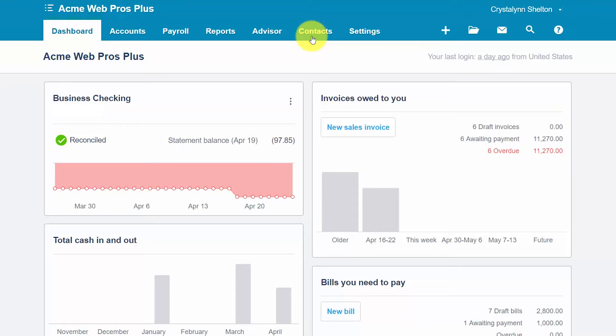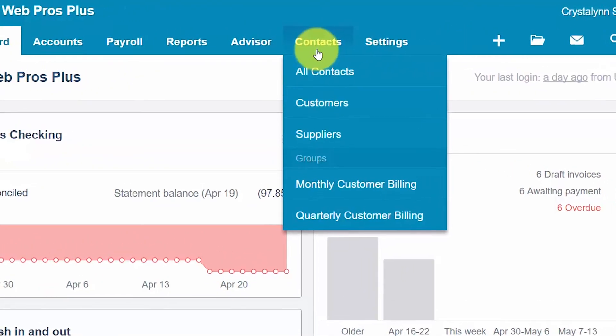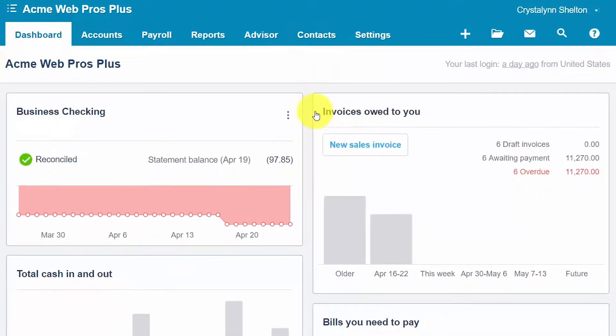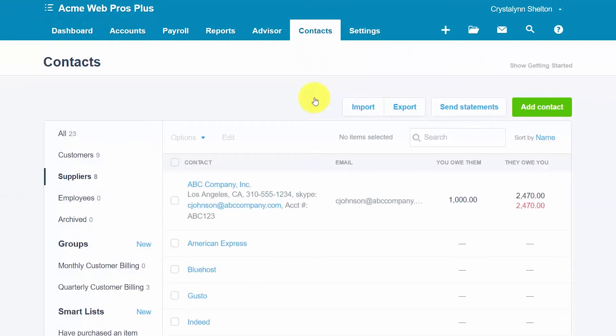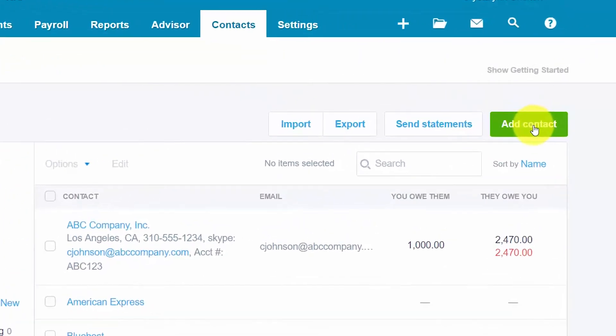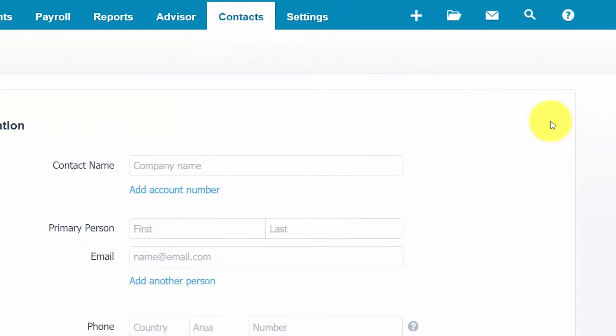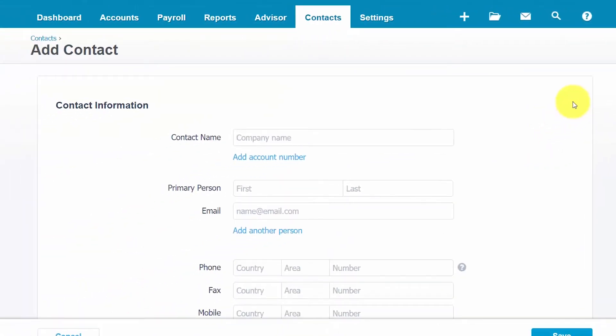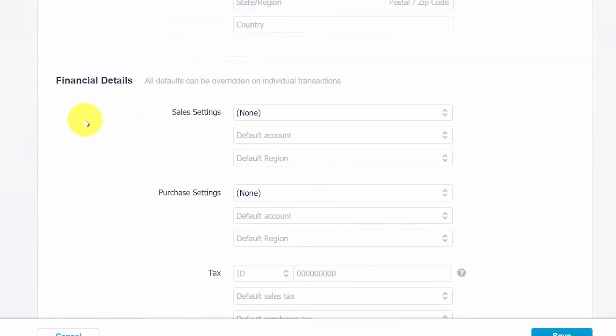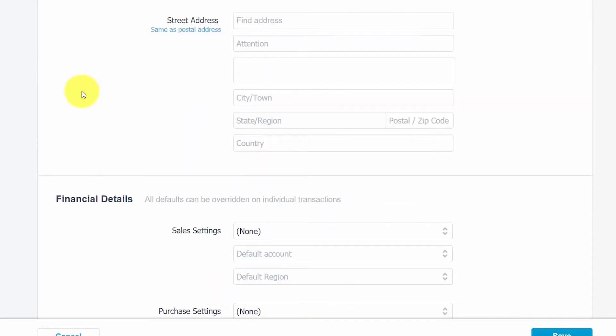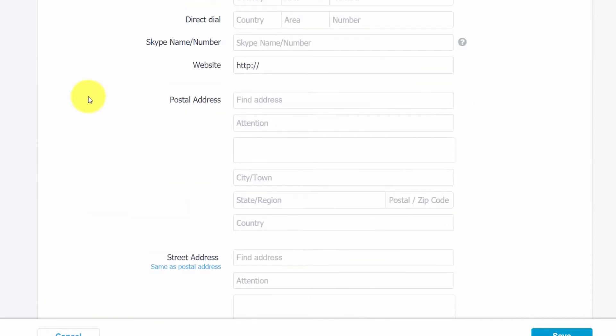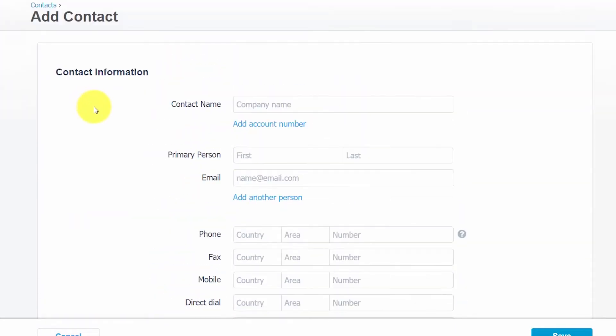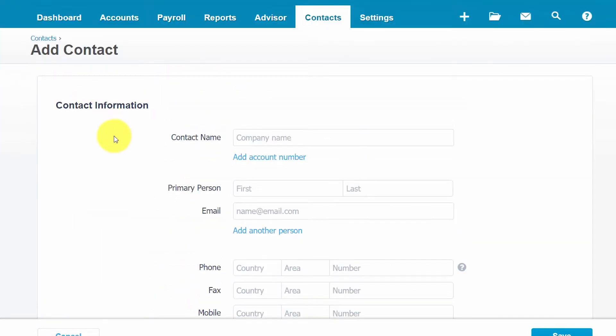To add a new supplier contact, we want to navigate to the contacts menu and select suppliers. In the upper right hand corner here, go ahead and click on the add contact button. This screen is broken up between contact information and financial details. Let's cover the contact details first and then we'll come back to the financial details.